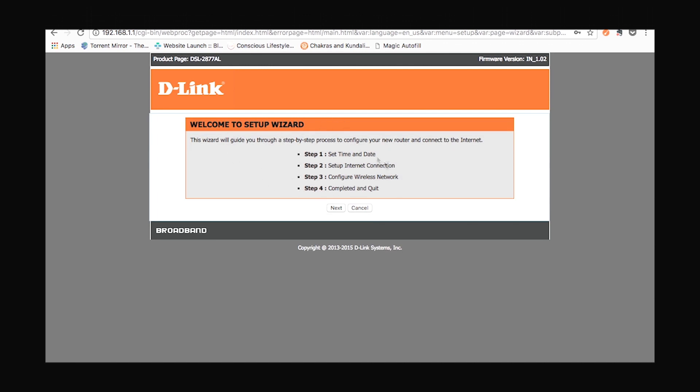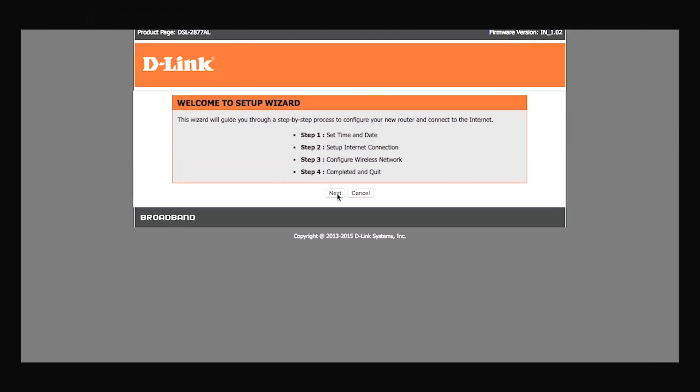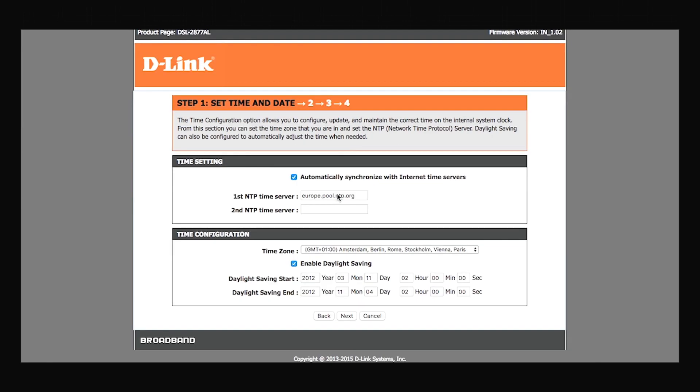You'll be prompted with a quick summary of the steps involved in the setup process. Click on next.